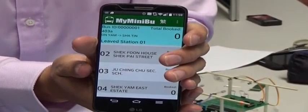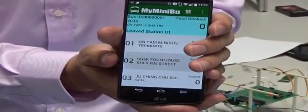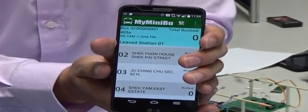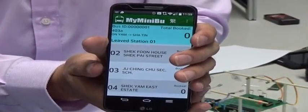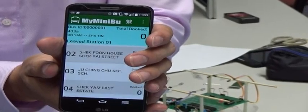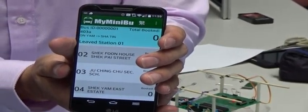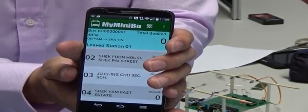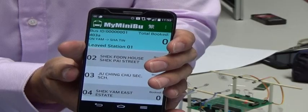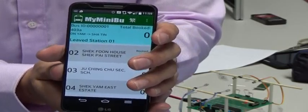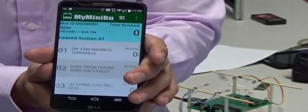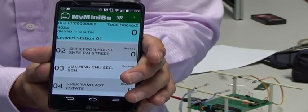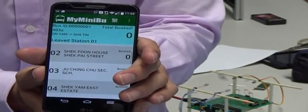Now assume our bus is on the way to station 2, which is also shown in the driver app. Two passengers are at station 2 and want to book a seat. One passenger will use the phone booking service and another passenger will use our app to book a seat.